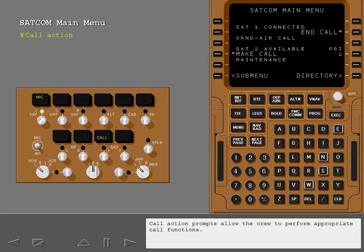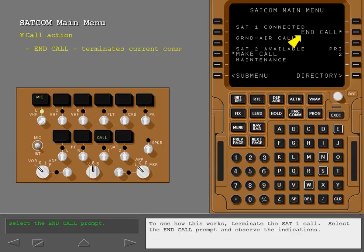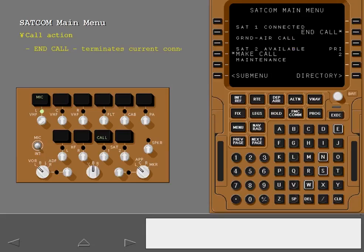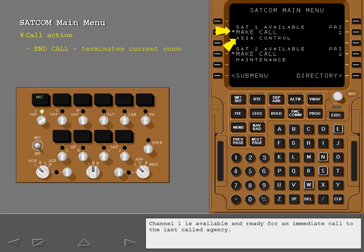Call action prompts allow the crew to perform appropriate call functions. An asterisk means selecting the prompt causes a SATCOM system function to activate. To see how this works, terminate the SATCOM Channel 1 call. Select the end call prompt and observe the indications. The call light extinguishes and the channel status changes to available. Channel 1 is available and ready for an immediate call to the last called agency.